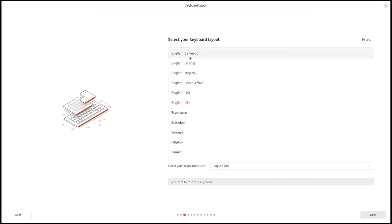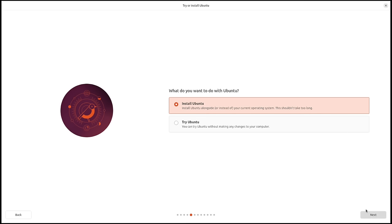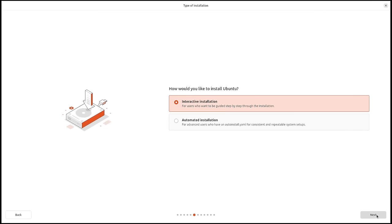Next up, choose the keyboard layout — English US is correct, so I click next. Connect to the internet: I'm on a wired ethernet connection, so I click next. Then: do I want to install Ubuntu or try Ubuntu? Try Ubuntu just closes the installer and lets you play around in a live desktop environment. I'm going to do the Install Ubuntu option.